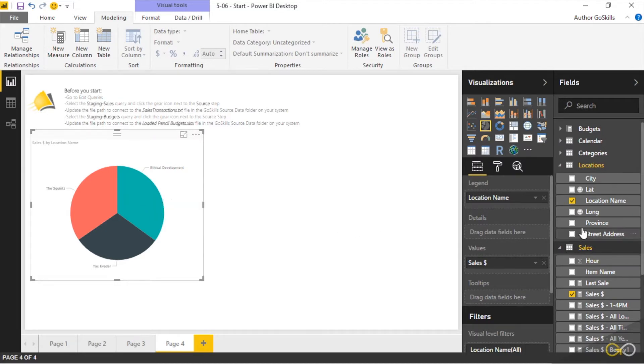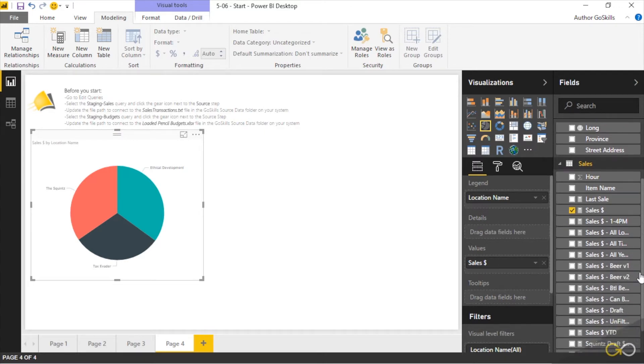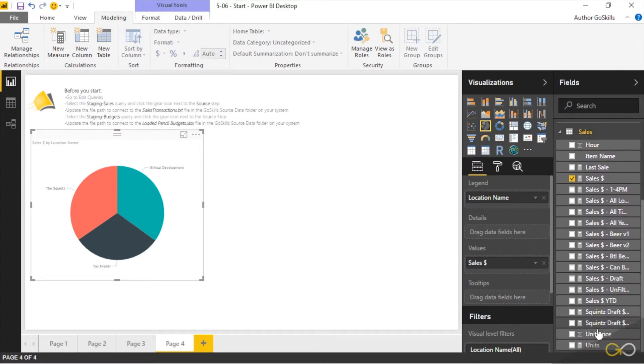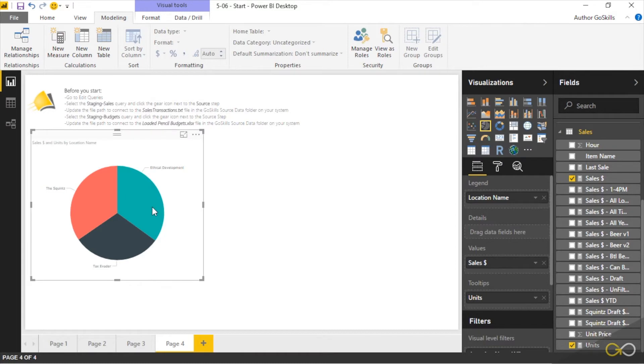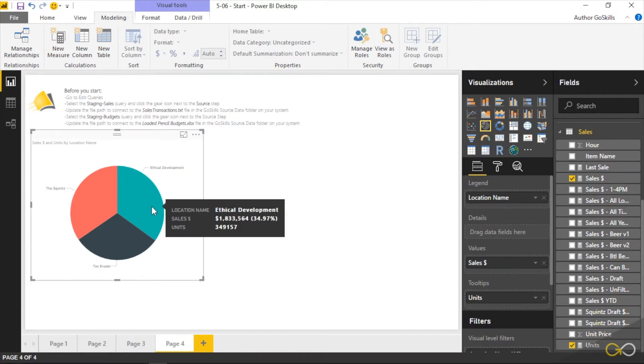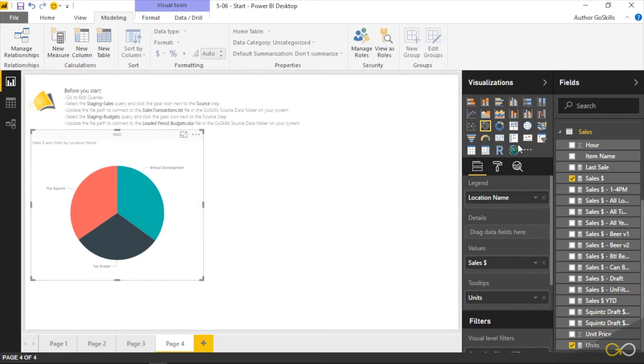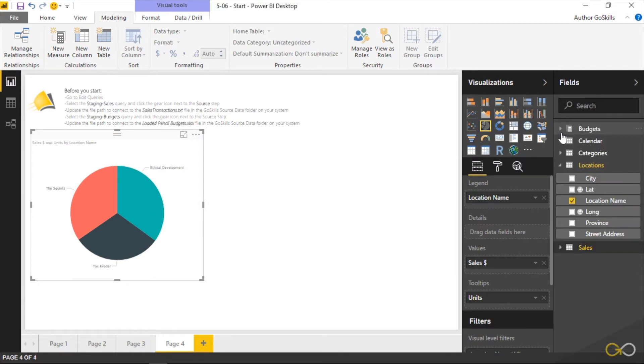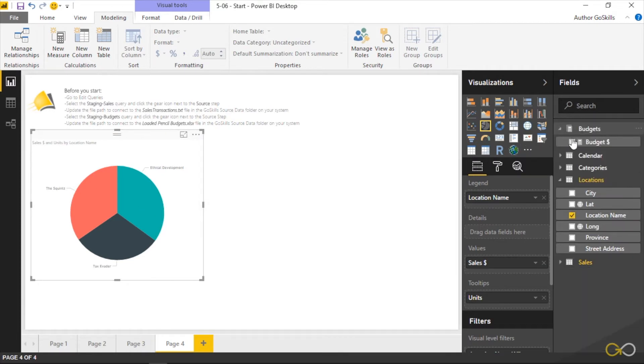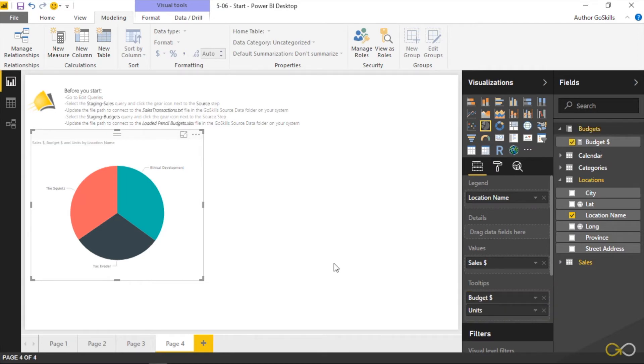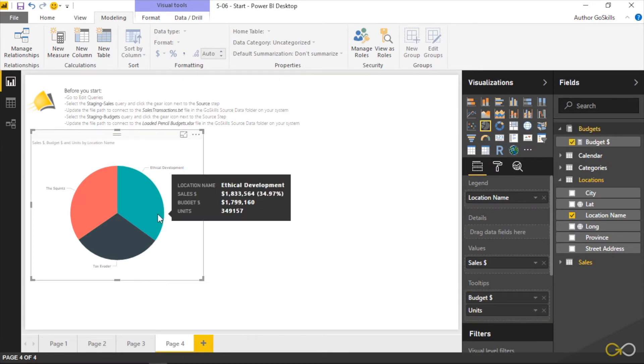Maybe I could figure out something else by going, you know what, I'd like a little bit more information here. I'll go and grab units and throw it in the tooltips so that when I mouse over I can actually see what the sales dollars are, what the units are. We could probably even add budgets to give a more full and clearer picture as to what's actually going on when somebody interacts with the visual.